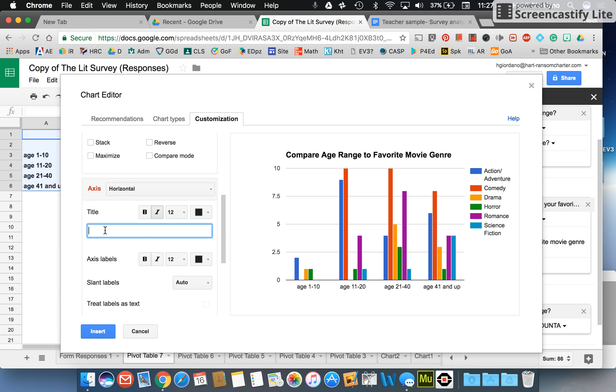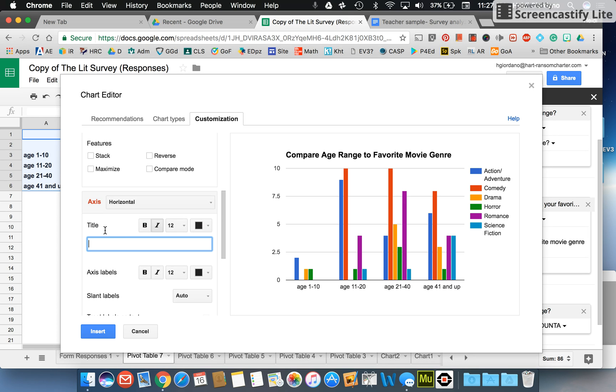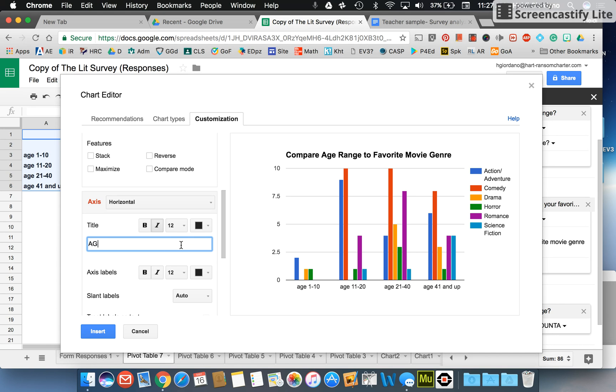I could also put over here title. This is my axis, so I could put my horizontal axis down here. I could put age range. As soon as I click out of there you can see it here.